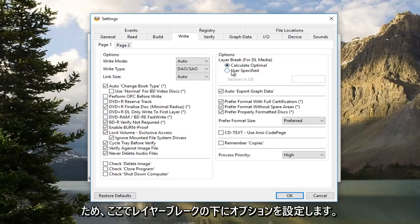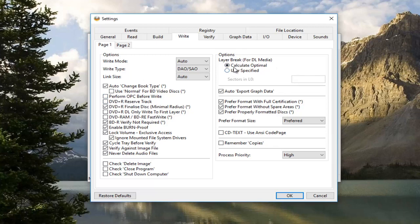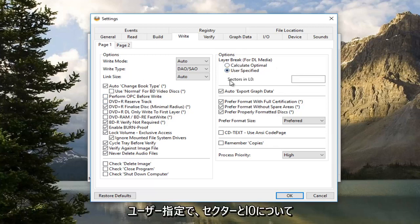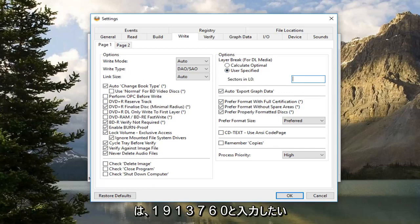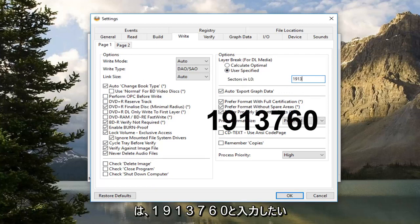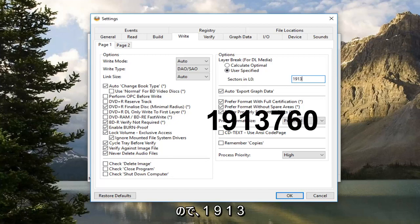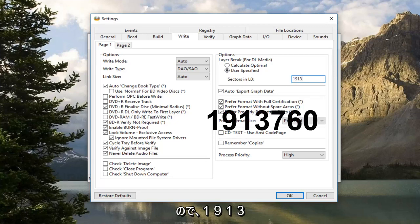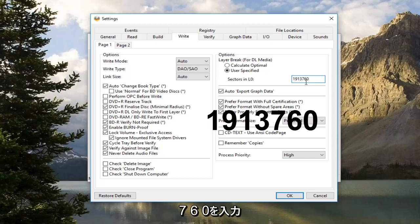So you want to set the options over here underneath Layer Break. You want to set User Specified. And for sectors in L0, you want to type in 1913760. So 1913760.